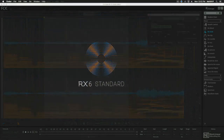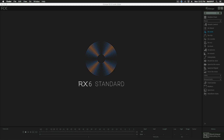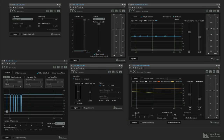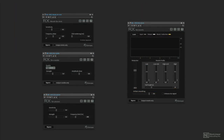Throughout this course I'll be using RX 6 Standard as a standalone application. However, be aware that many of the repair modules also work as real-time plug-ins in other programs. Those include the D-Click, D-Clip, Voice Denoise, D-Hum, D-S, Spectral Denoise, Mouth D-Click, D-Crackle, D-Plosive, and D-Reverb modules.